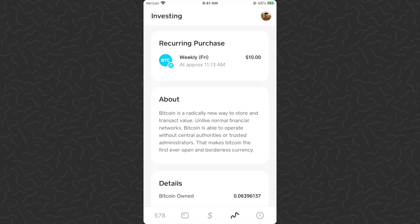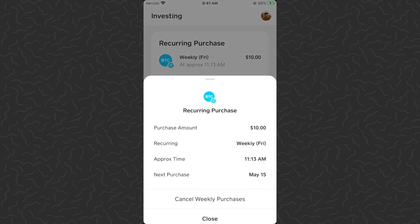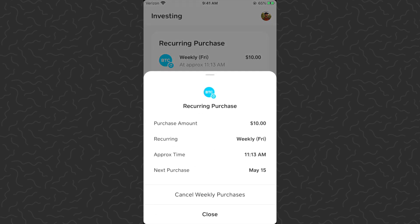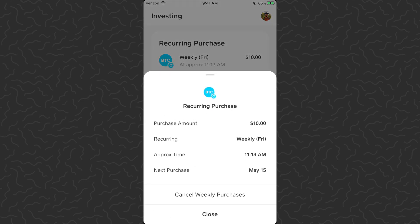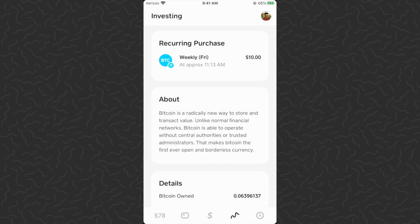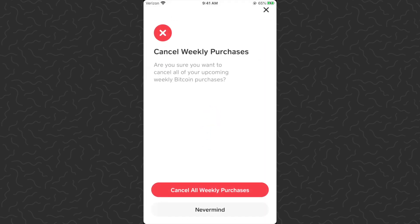If you wanted to do weekly and daily you can do that. Just tap on the recurring purchase and I'll show the details here — mine is on Friday, weekly, around 11:13 AM. It's going to show when the next purchase would be.